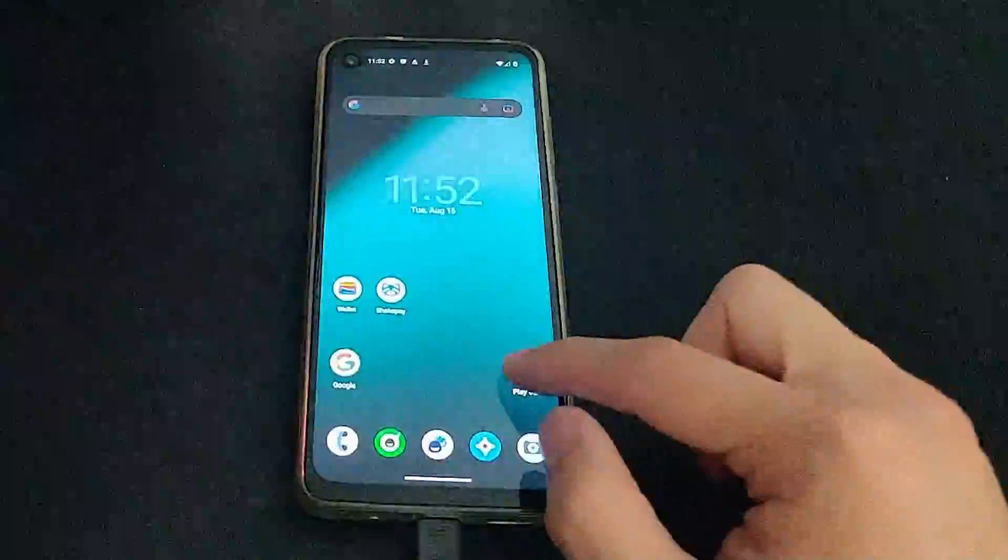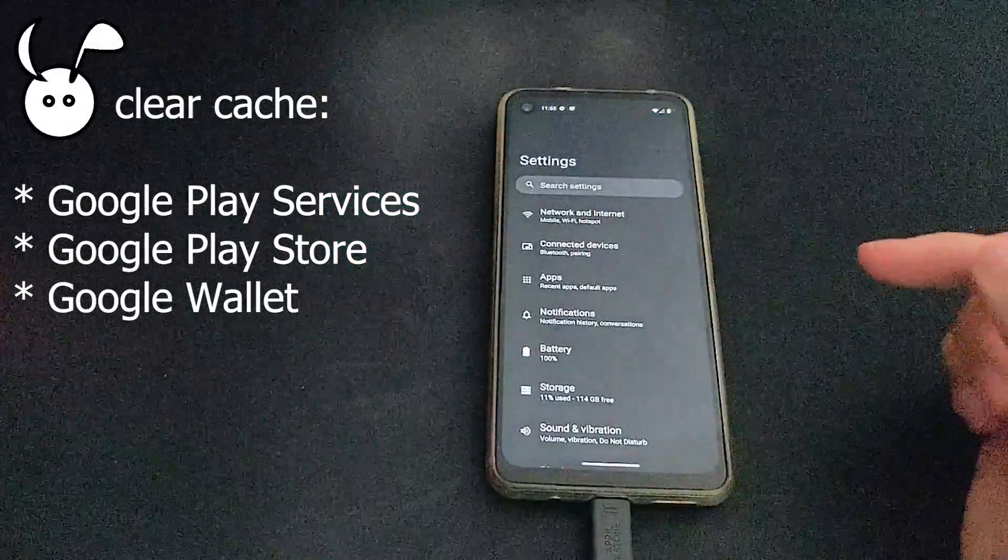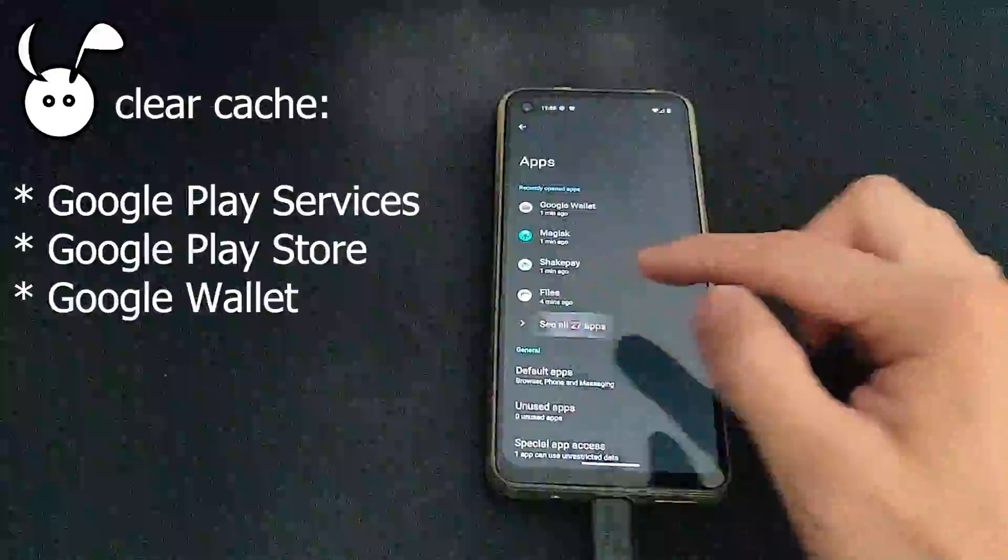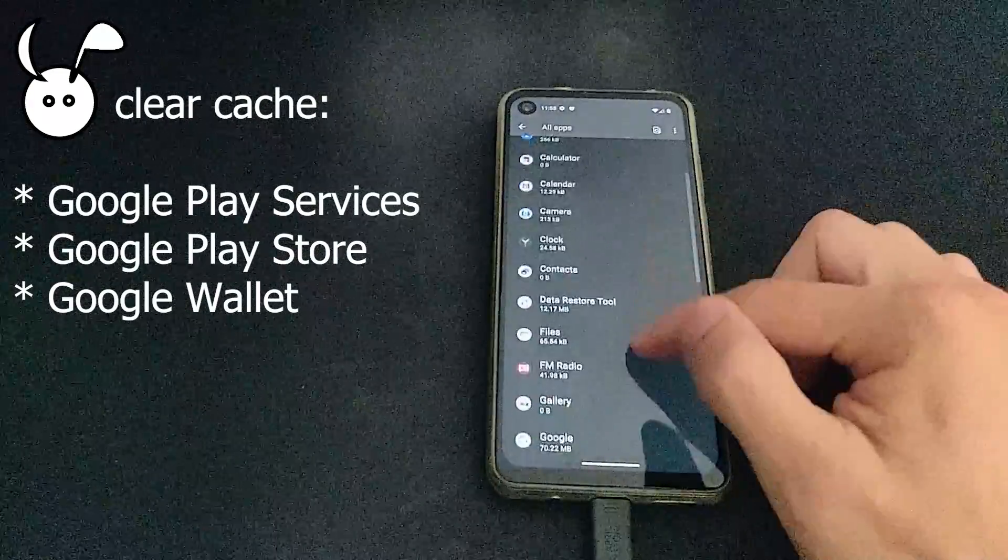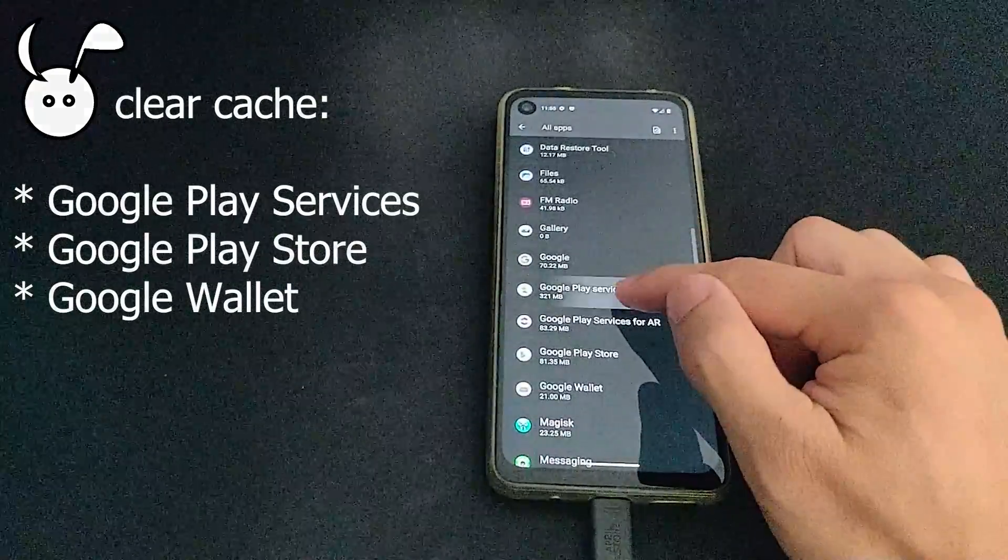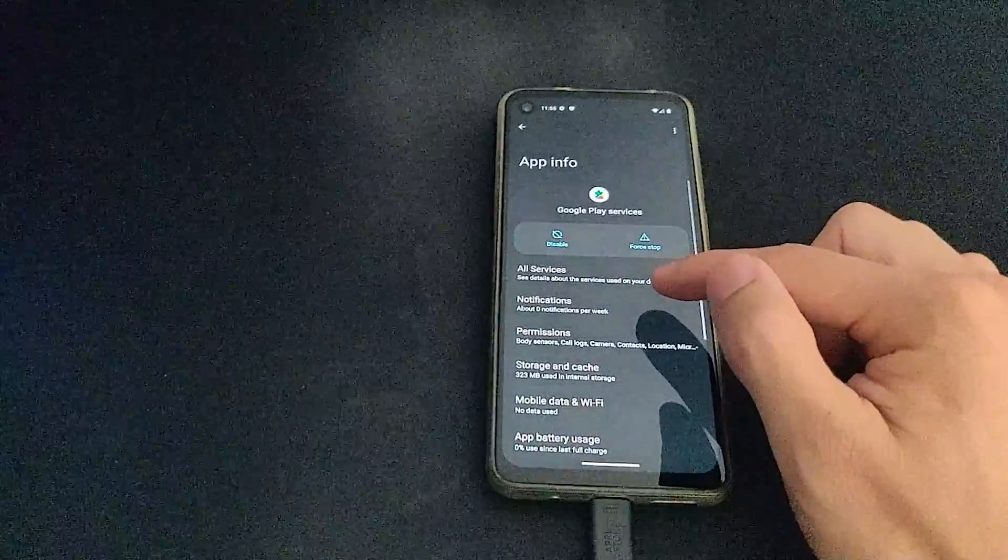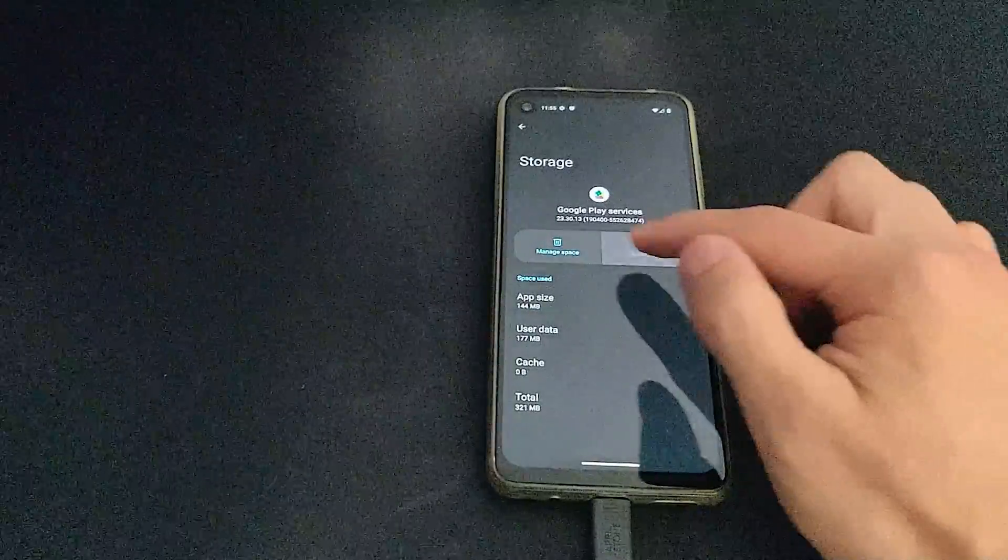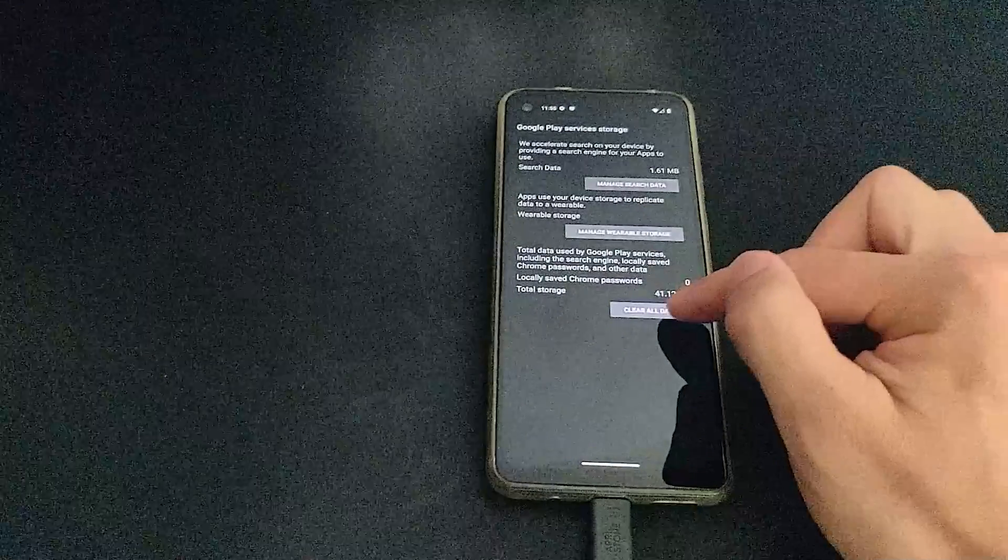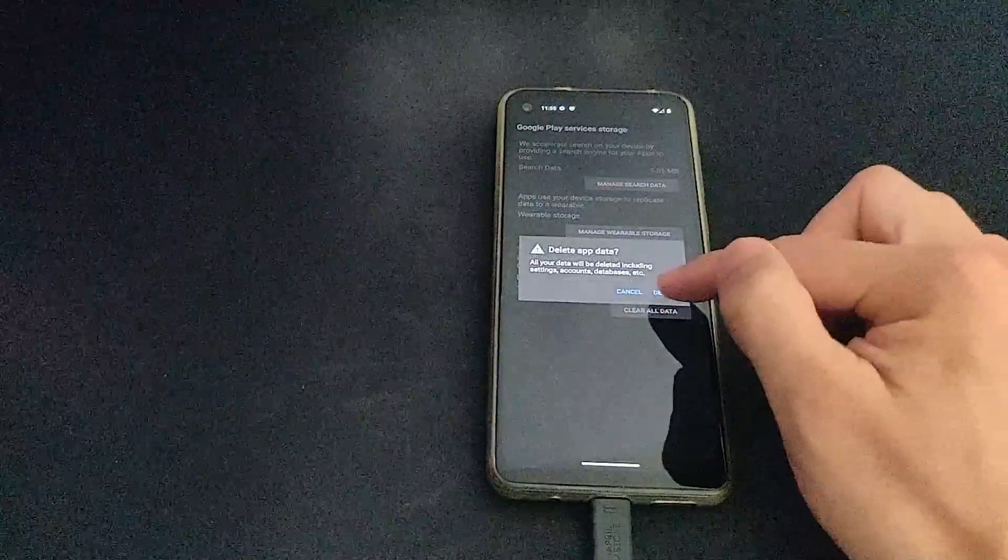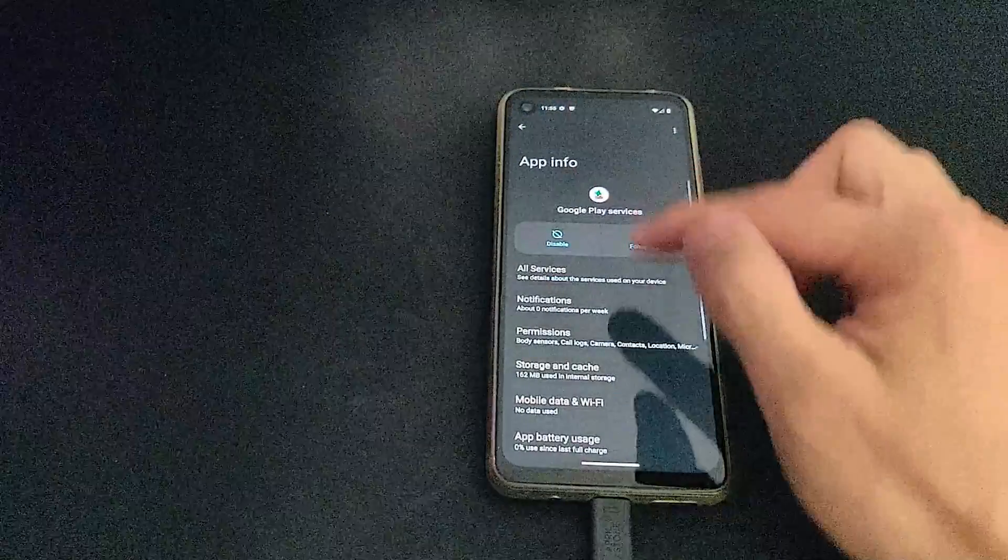Finally, this last step is very important. We need to clear the cache of these three apps. To do that, you need to go into settings, go to apps so that you can find Google Play services, clear the cache of that app and also clear the storage. And now do the same for Google Play Store and Google Wallet.